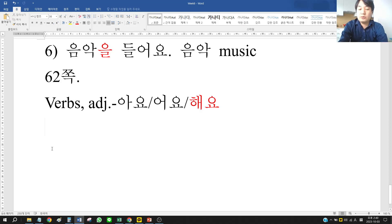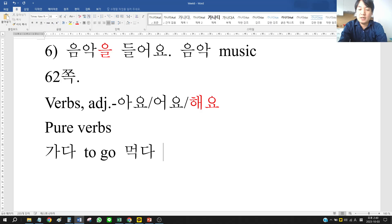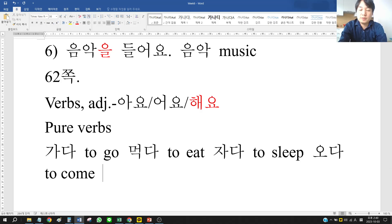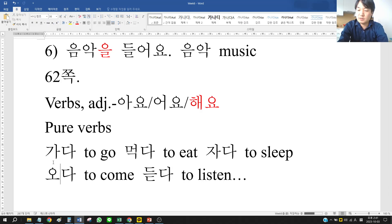There are pure verbs like 가다 (to go), 먹다 (to eat), 자다 (to sleep), 오다 (to come), 듣다 (to listen). We have learned some of these already.